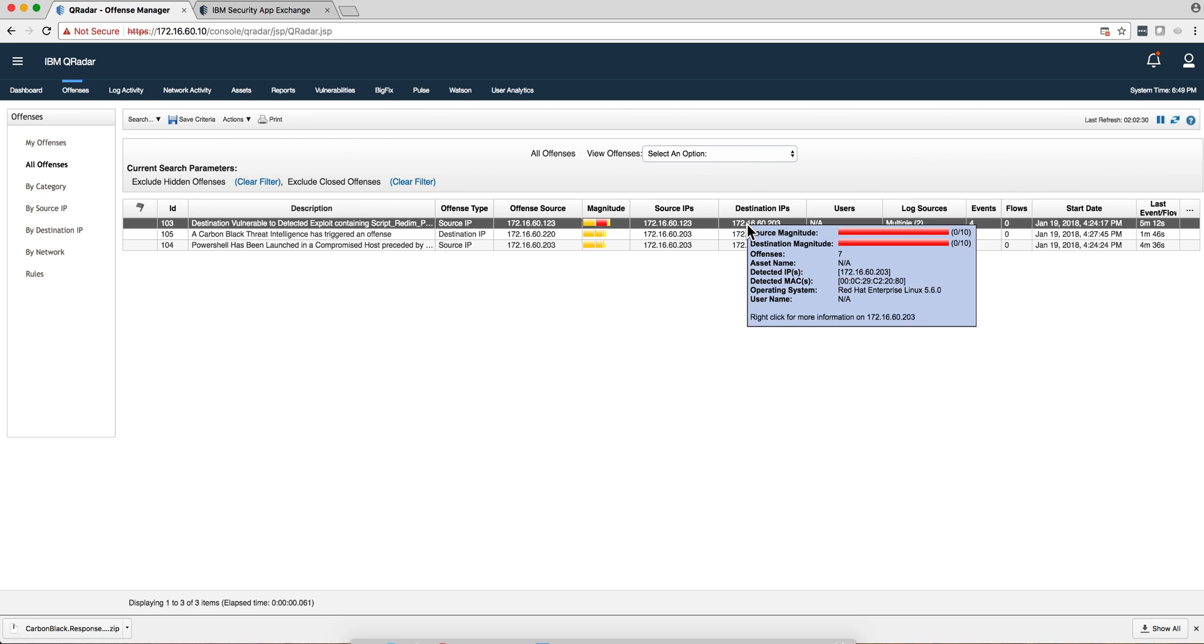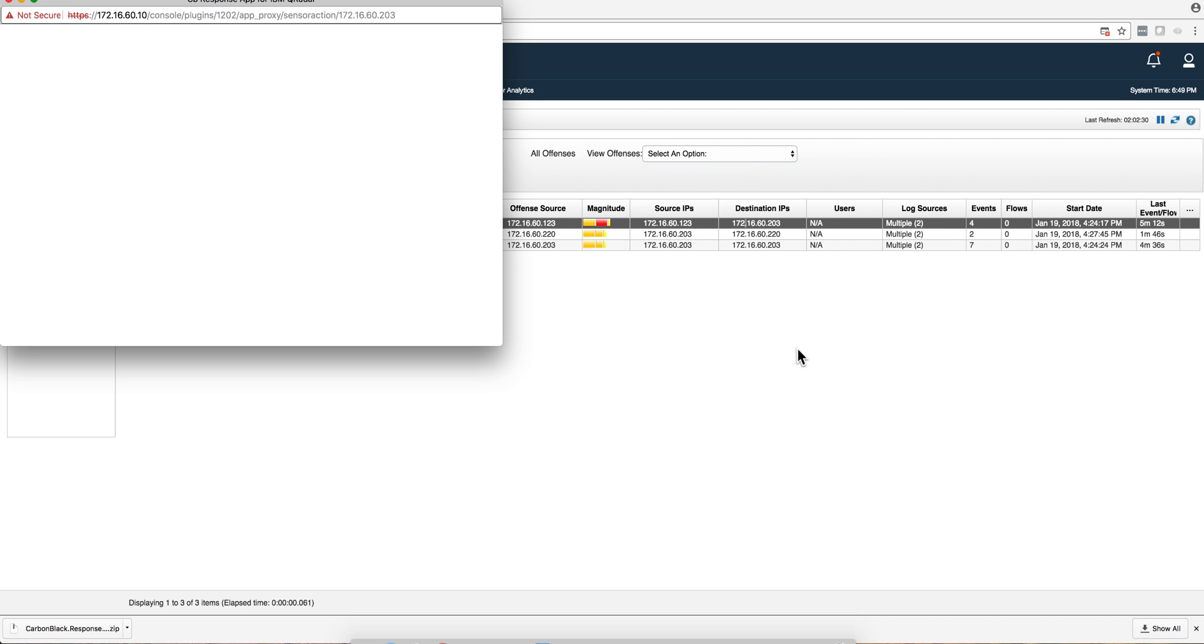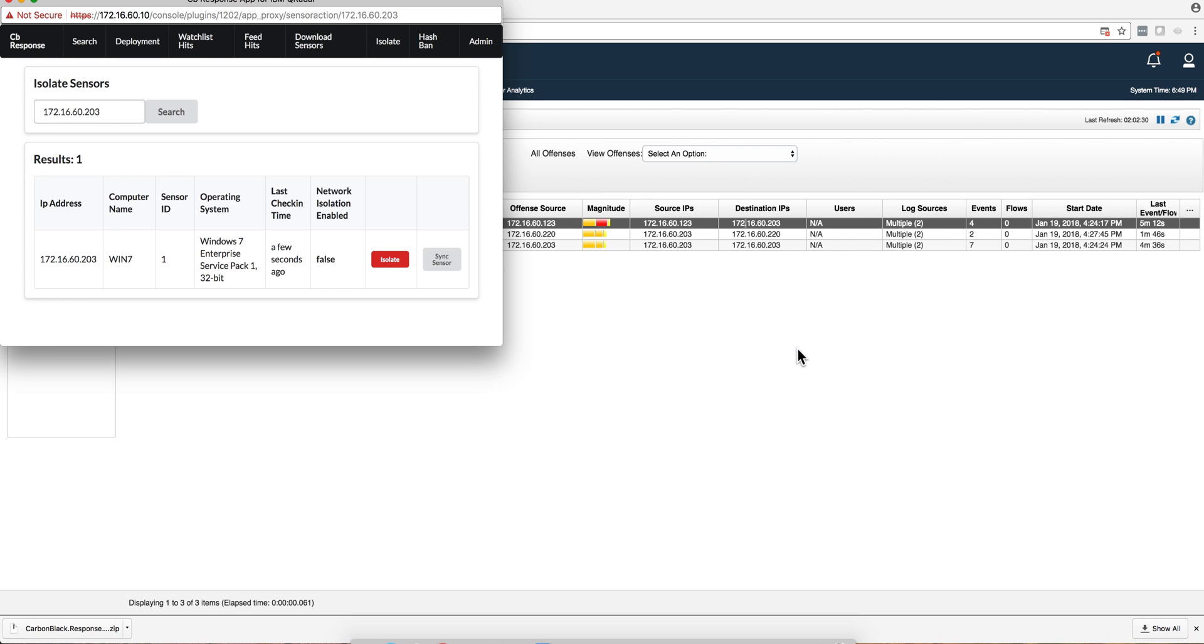Just to show you the integration with Carbon Black, it's actually very nice and simple. You have the Carbon Black response section action, which allows me to actually isolate. If I were to click here, that machine is going to be off the network.